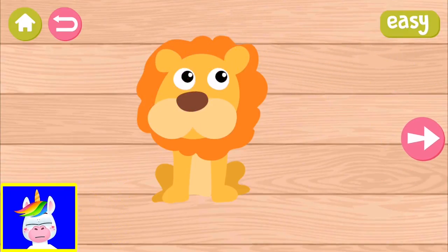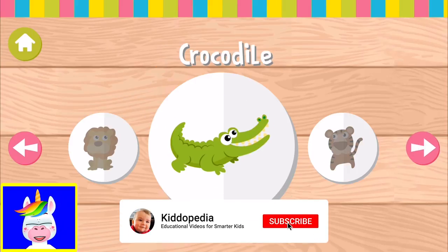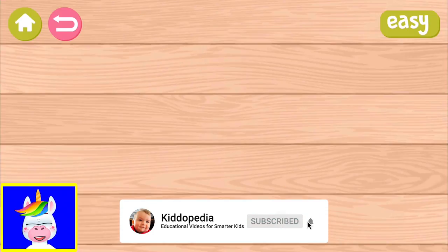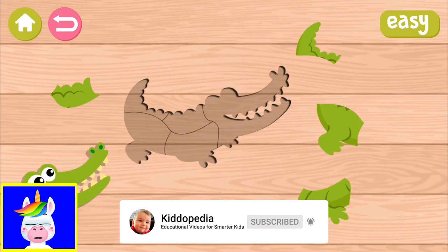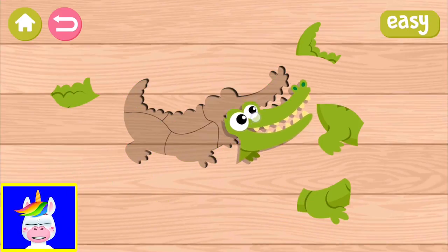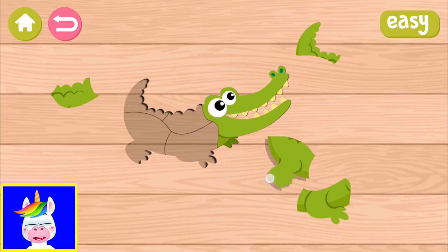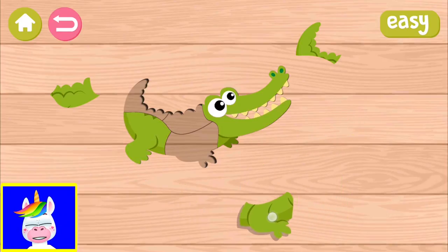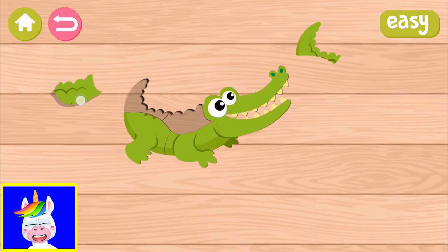So you can go to the next animal or you can go to the main screen. Now I am going to take a crocodile. Take the crocodile's face — crocodiles are green — crocodile's feet and body. You simply drag and drop with your finger.